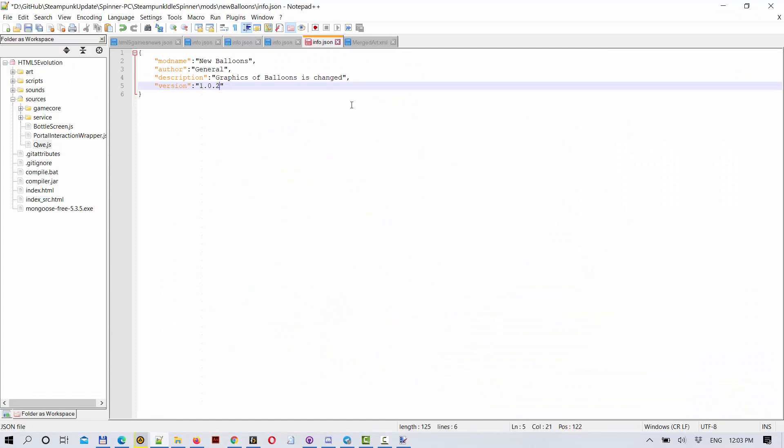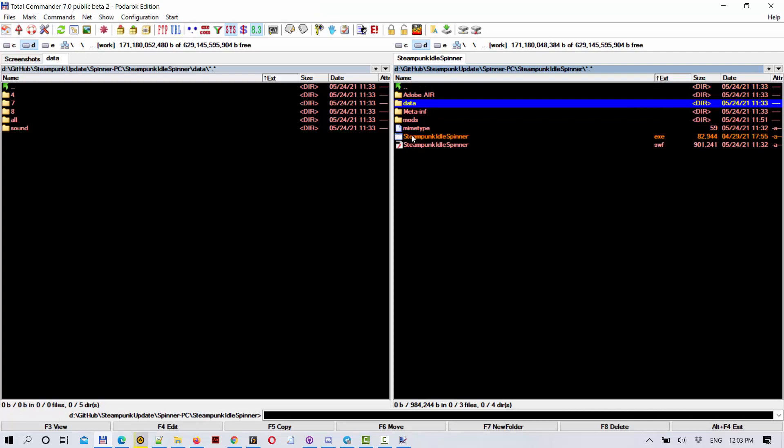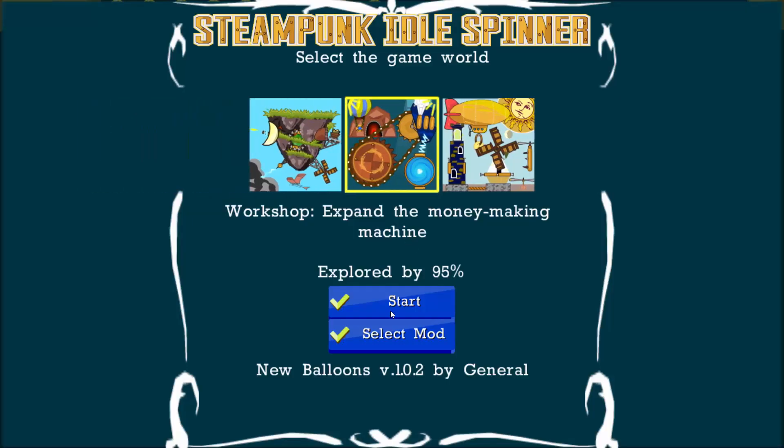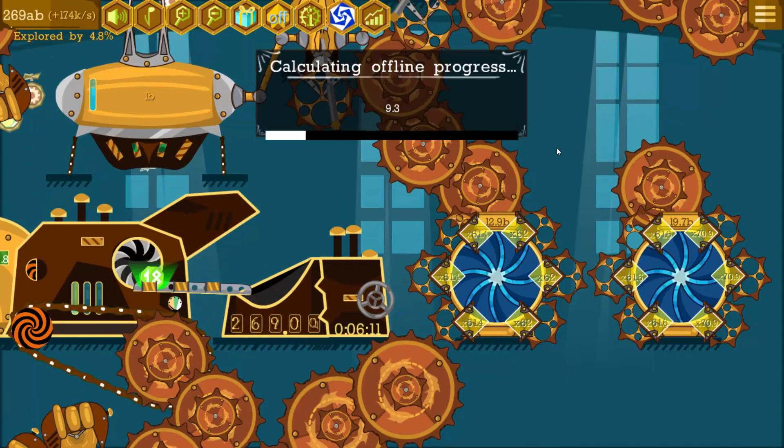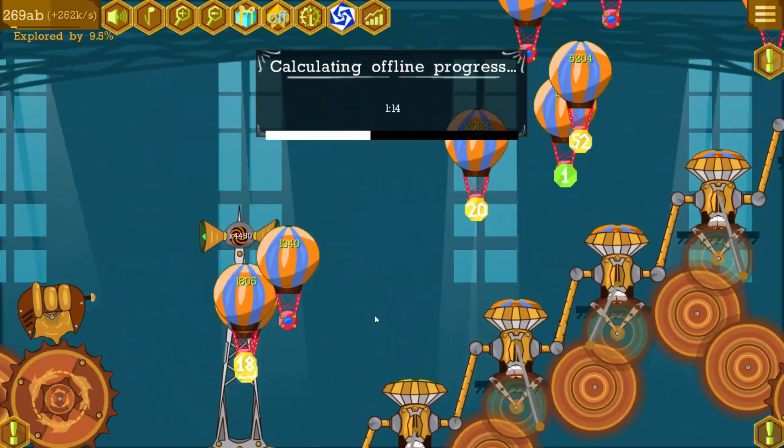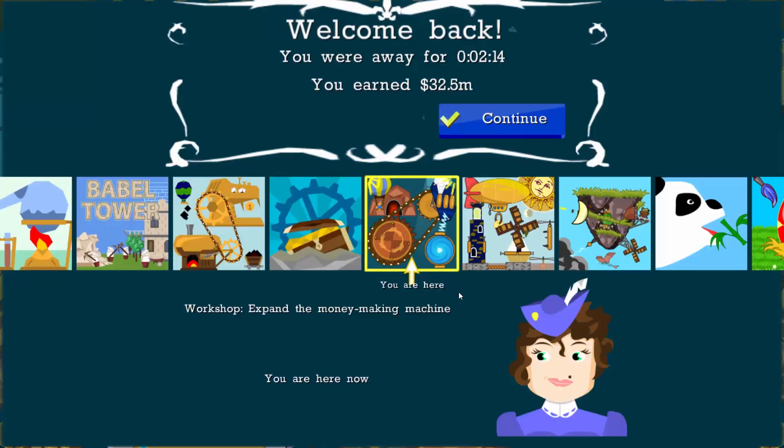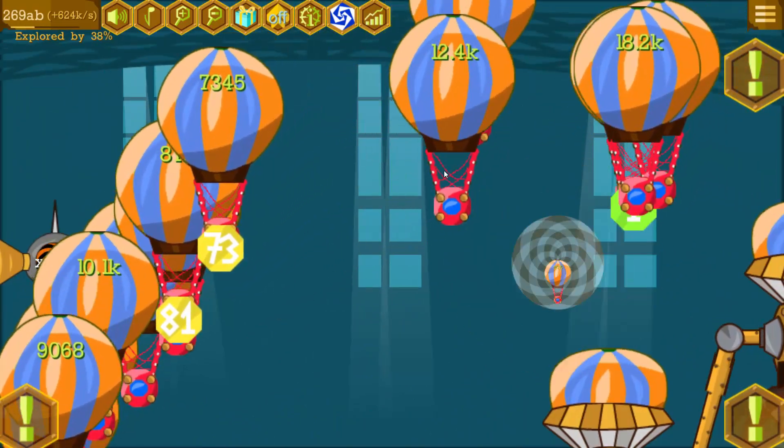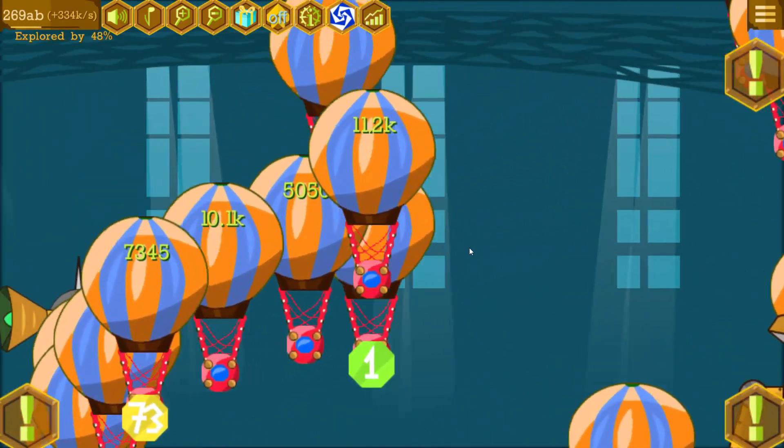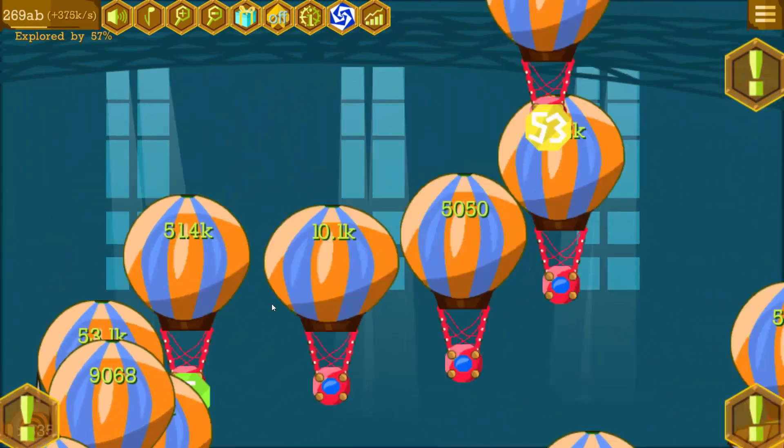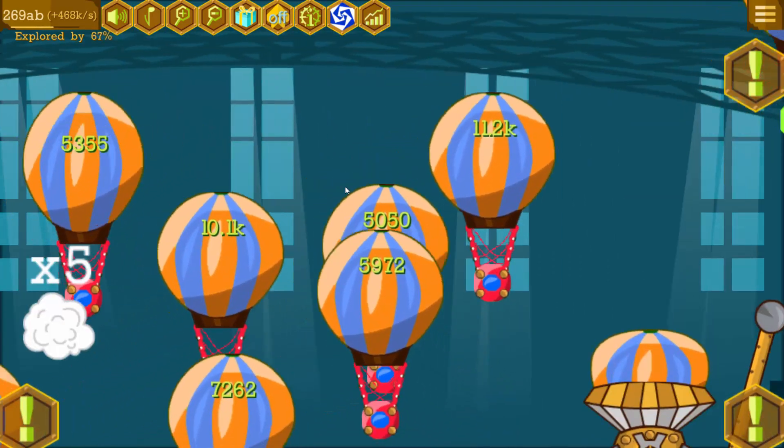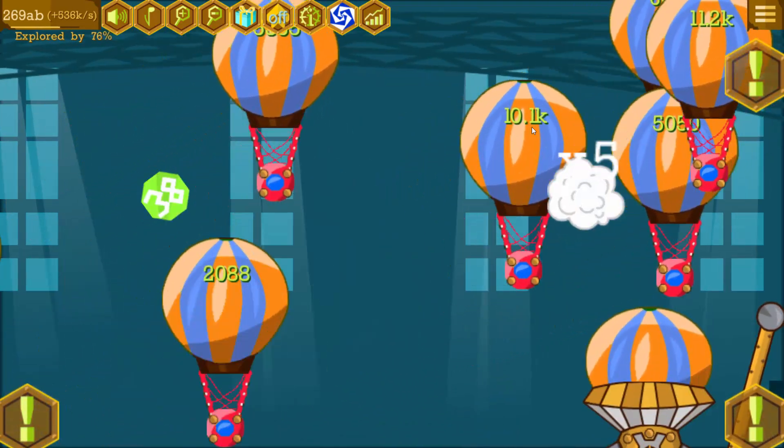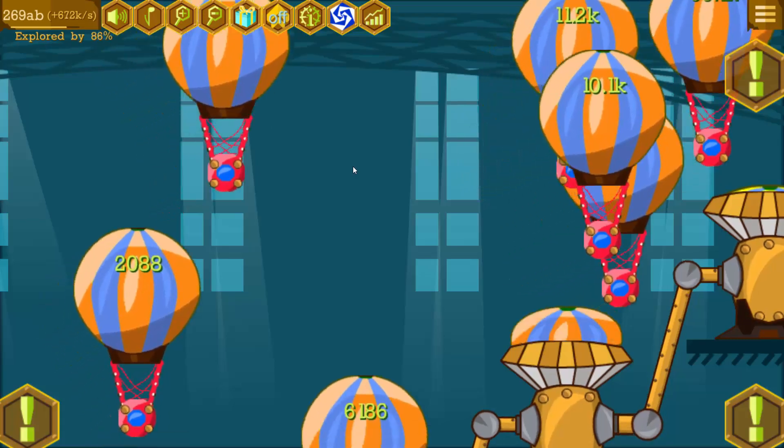So this will be version 1.0.2. So here we go, have these red chains, red cabin, orange balloon, and they behave like that.